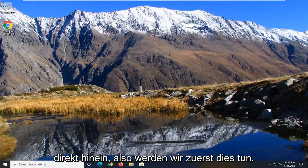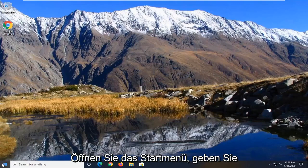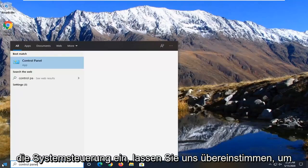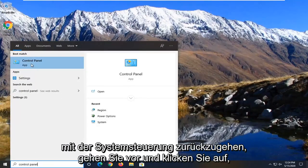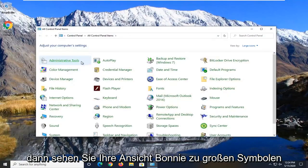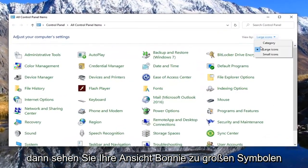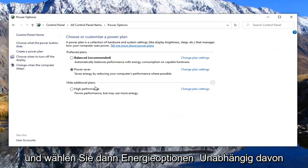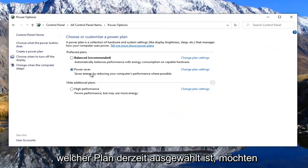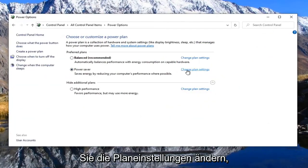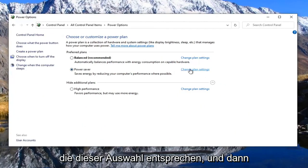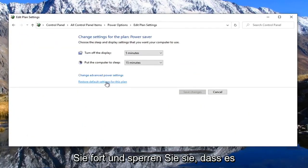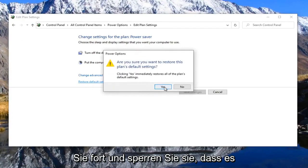let's go ahead and jump right into it. First, open up the Start menu, type in Control Panel, and left click on the best match to open Control Panel. Set your view by to Large Icons and then select Power Options. Whatever plan is currently selected, select the Change Plan Settings that corresponds to that selection. Then where it says Restore Default Settings for this plan, go ahead and left click on that and select Yes.